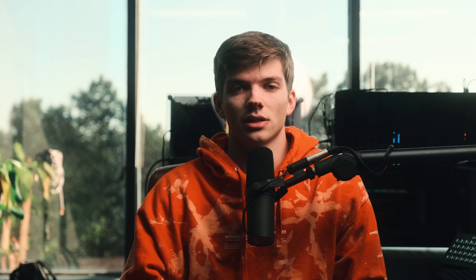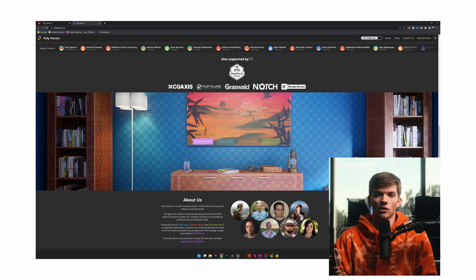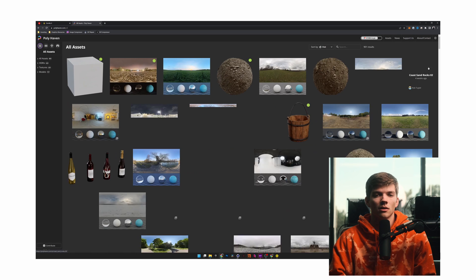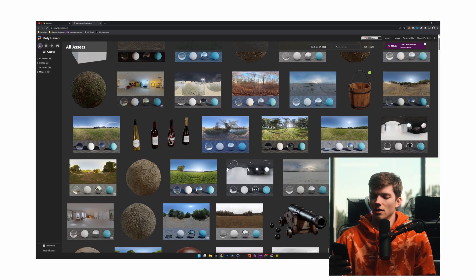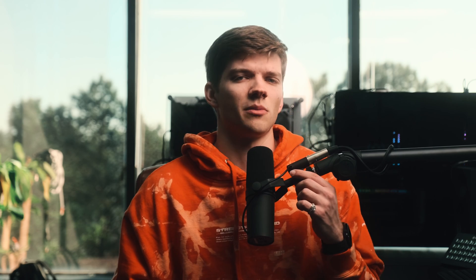These last two resources are free. Polyhaven is obviously a very well-known place for HDRIs, textures, and models — all three of which are pretty much everything you need to get started in scene building with 3D. Polyhaven is a great resource if you're brand new and just want to try building a scene. They have some really really high quality stuff — some of it goes up to 8K, but at least 4K. Very useful.